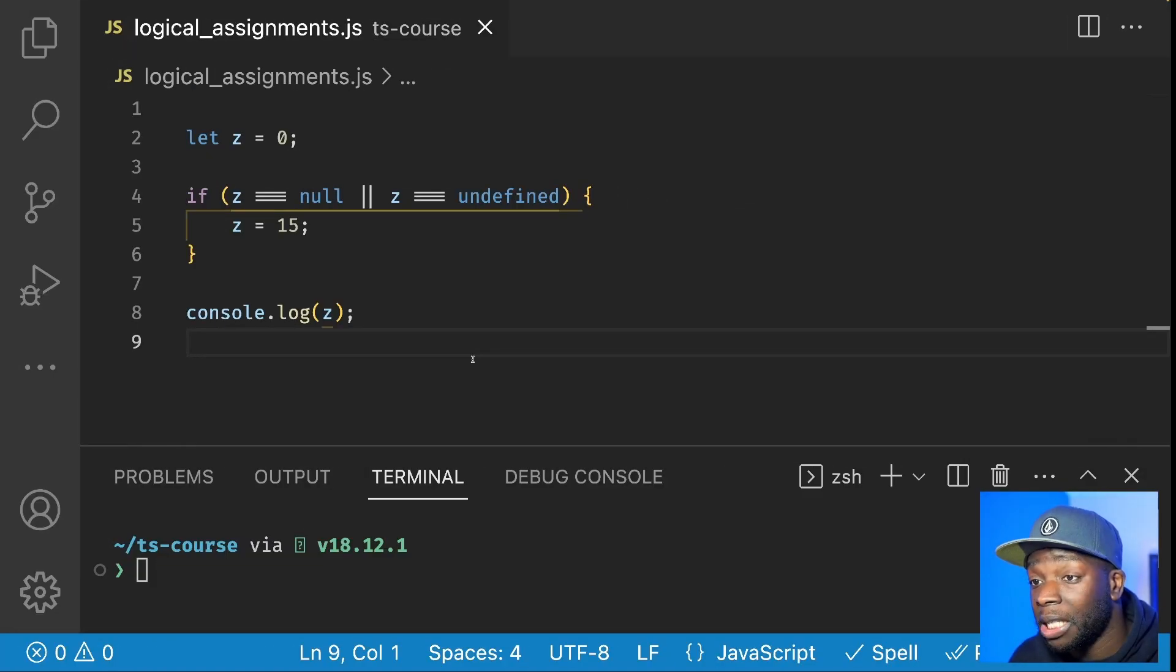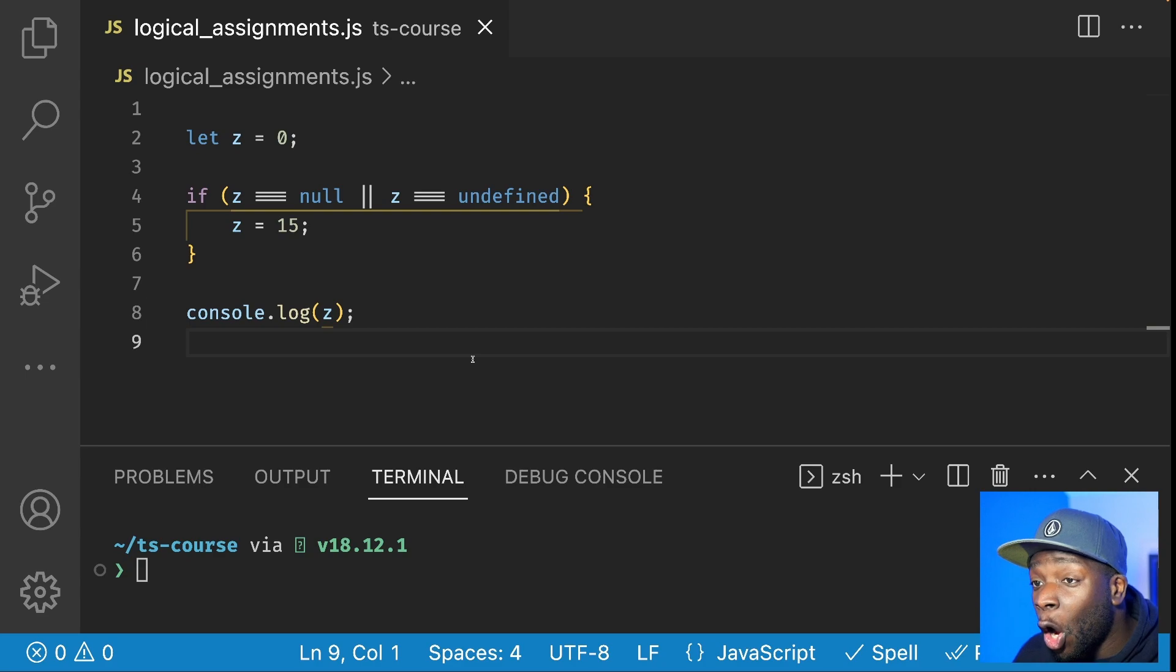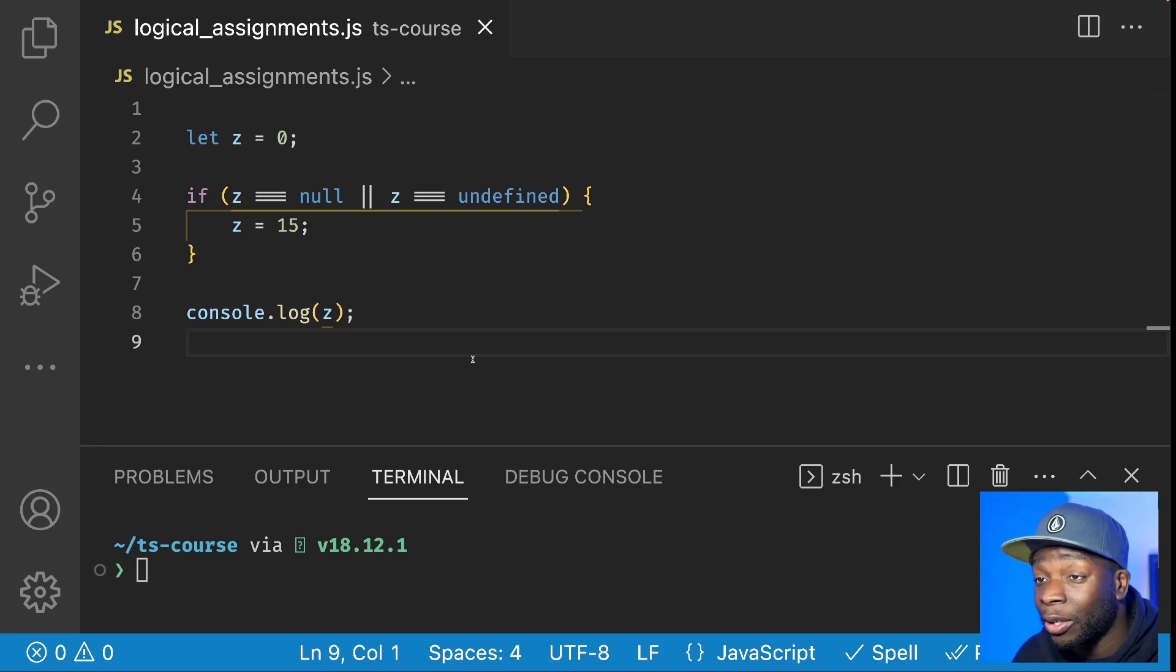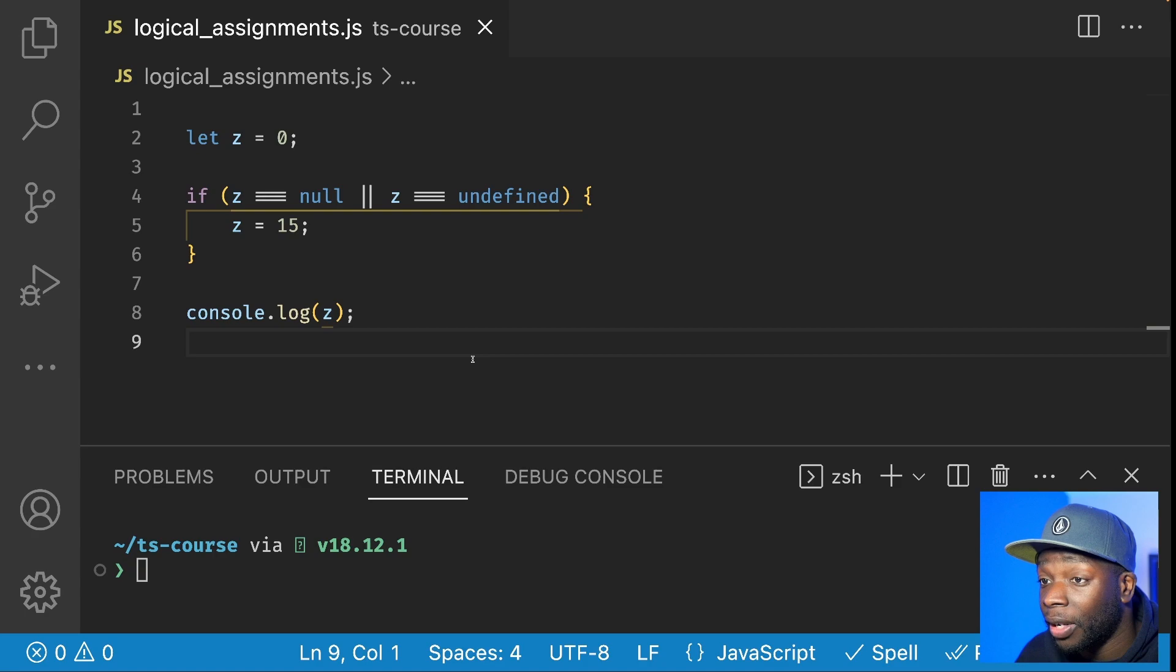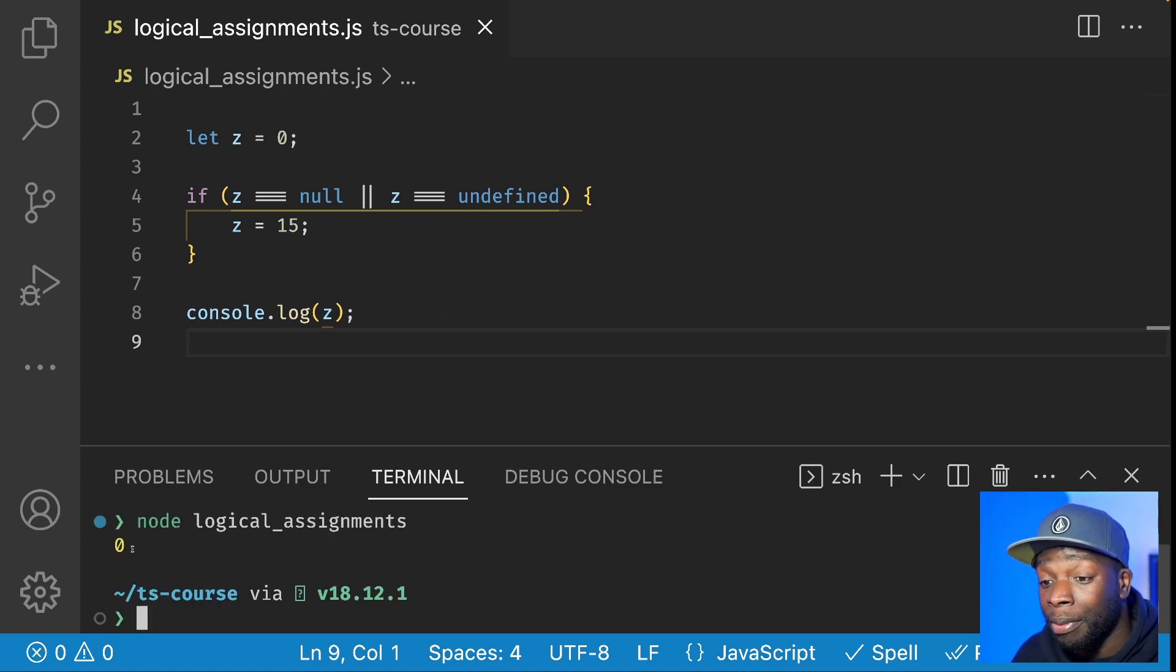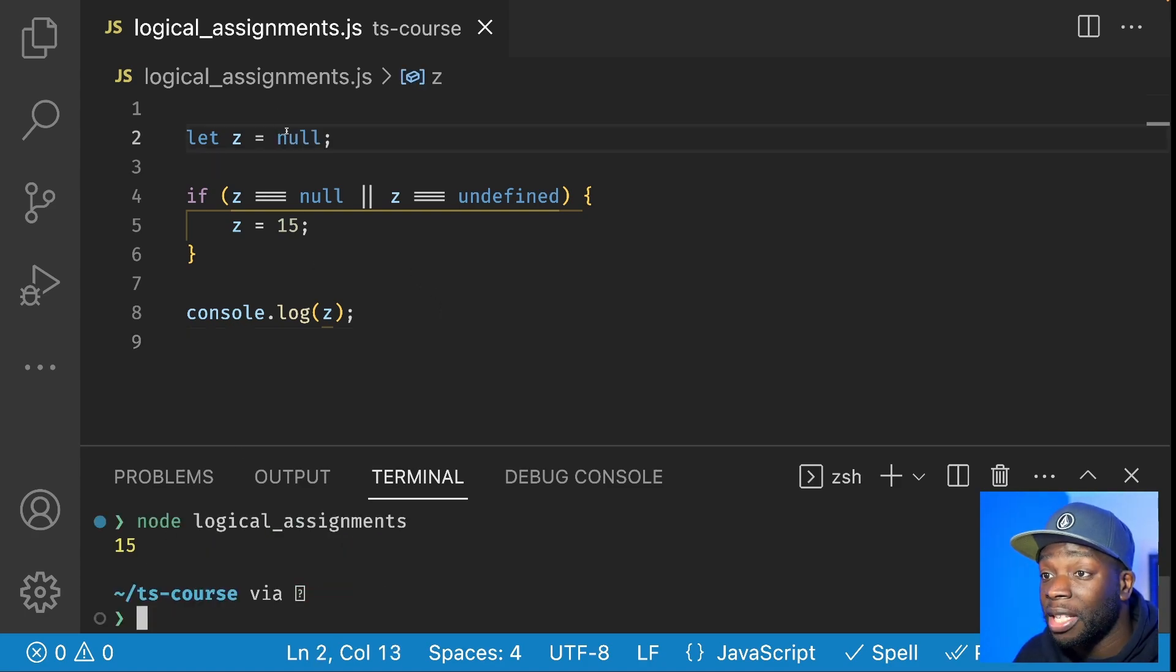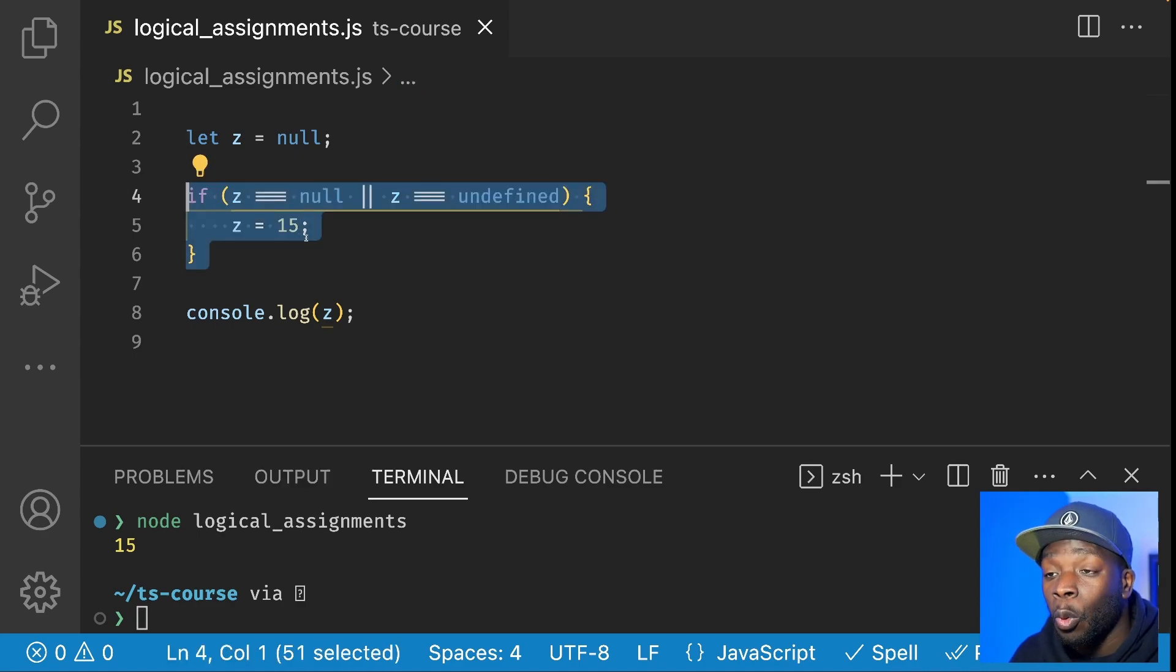With this piece of code, the value 15 only gets printed out if our Z variable is either null or undefined. If it's zero, then the value zero gets printed out. But if it's null, then we get 15.